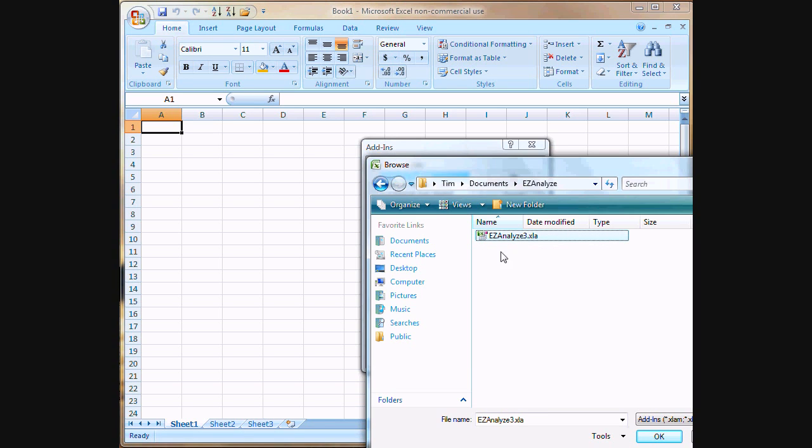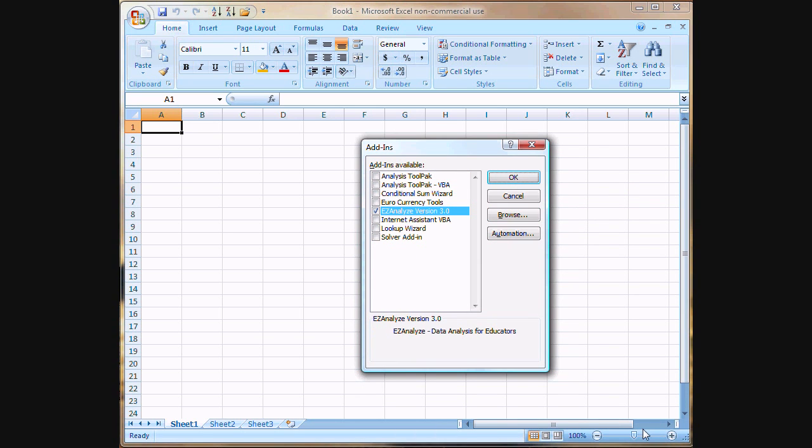Once we find it, we highlight the file by clicking on it once. We click OK. We should see the check box appear here next to it.